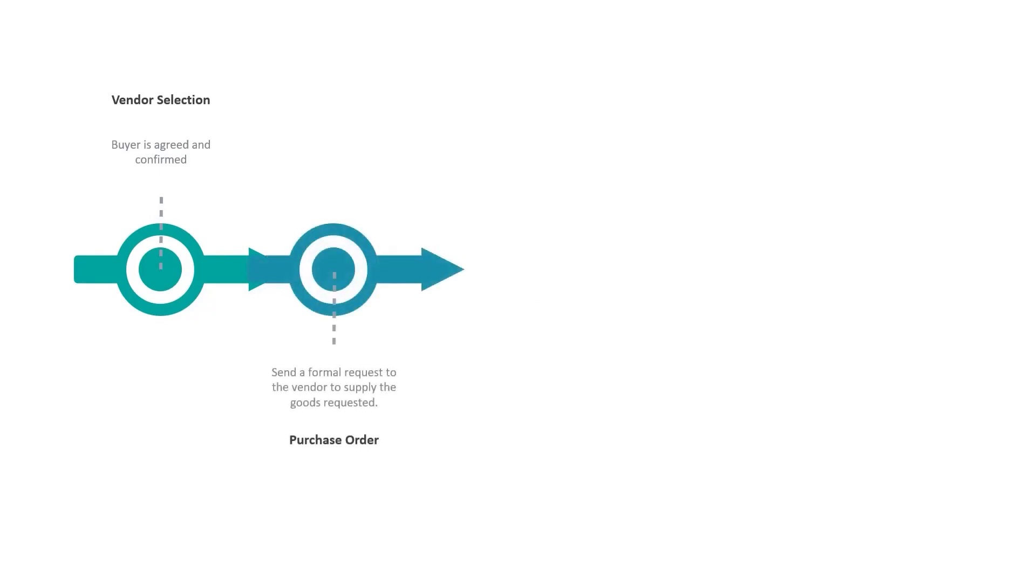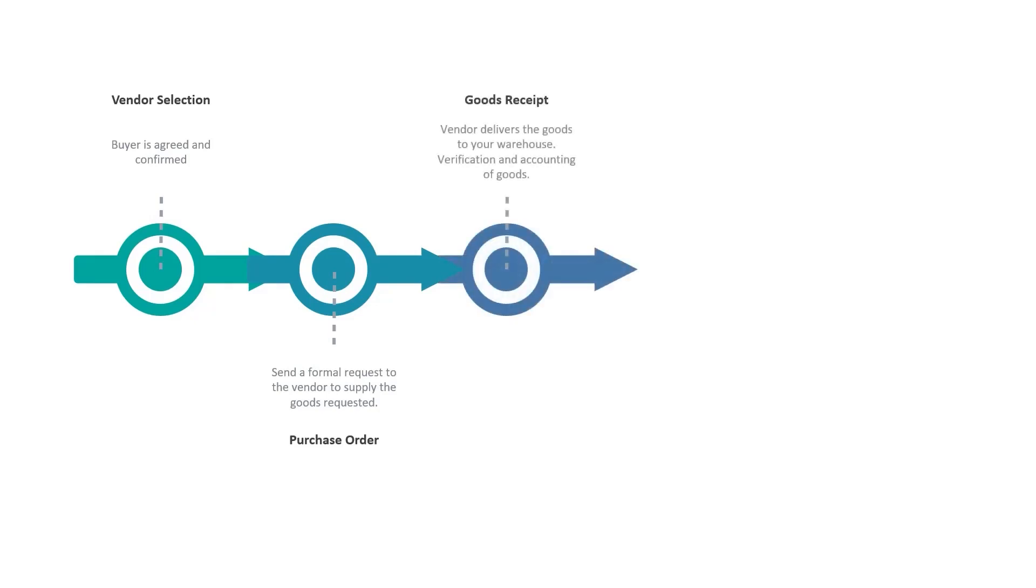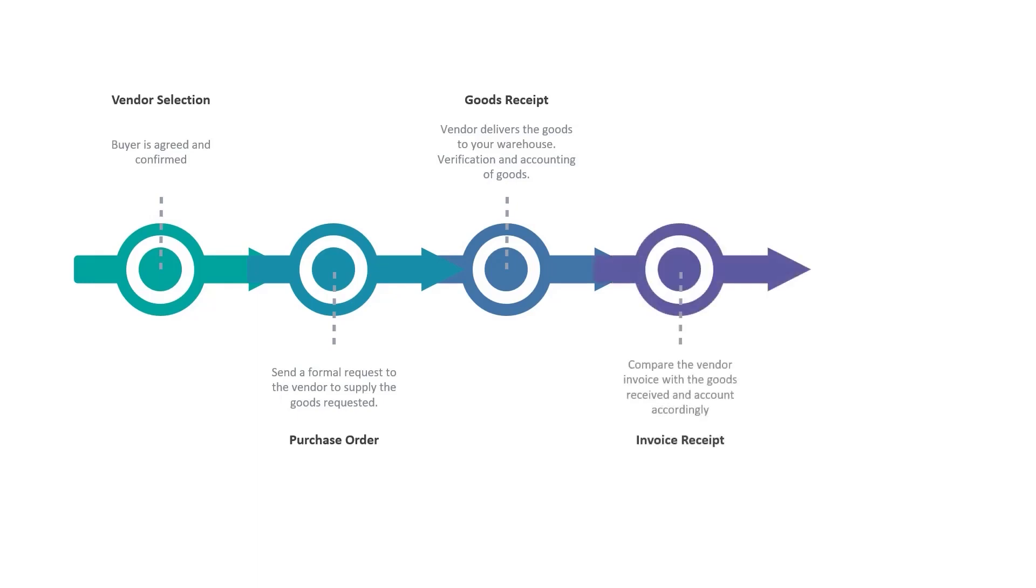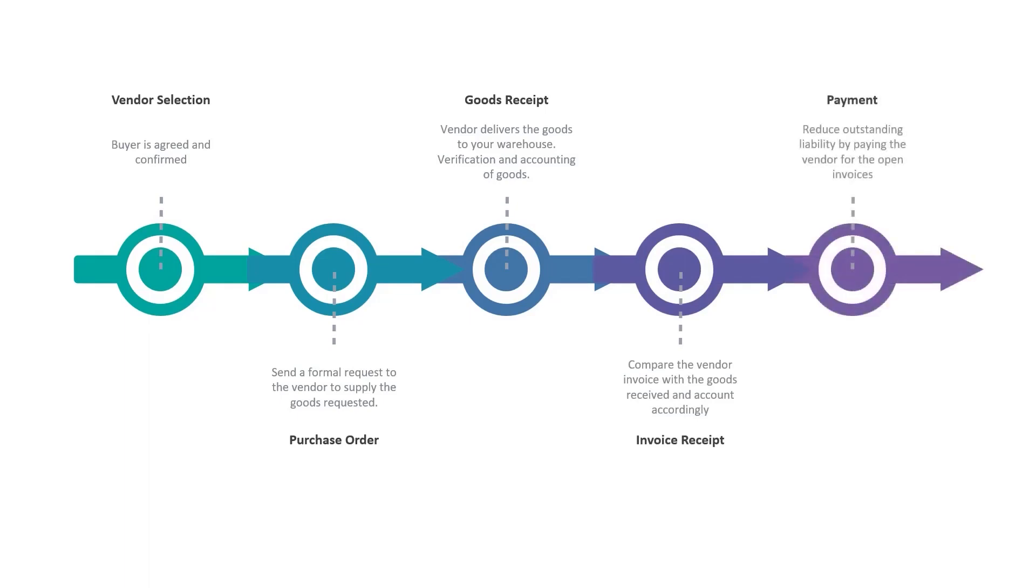Once the vendor delivers the goods to your location, a quality check is done and the goods are inventoried by posting a goods receipt. Then we receive the invoice from the vendor for the supply which is evaluated against the purchase order and goods receipt to ensure that the quantity and price are matching. If everything is okay, the invoice is posted against the purchase order. The final step is to make the payment to the vendor for the outstanding liabilities.